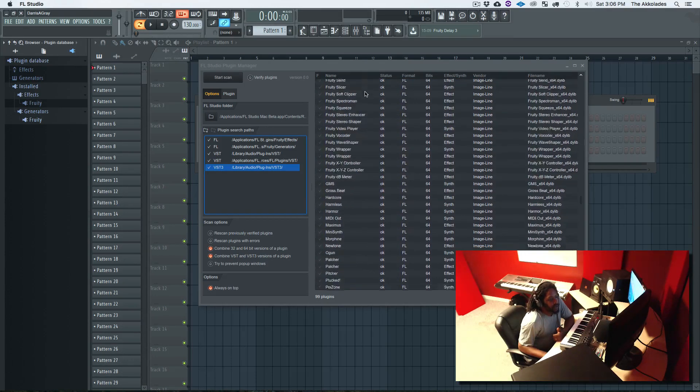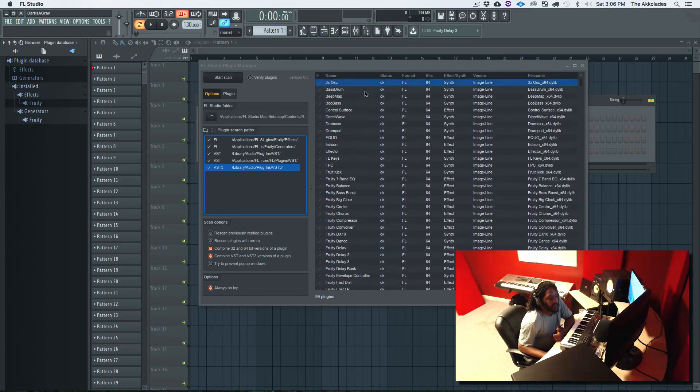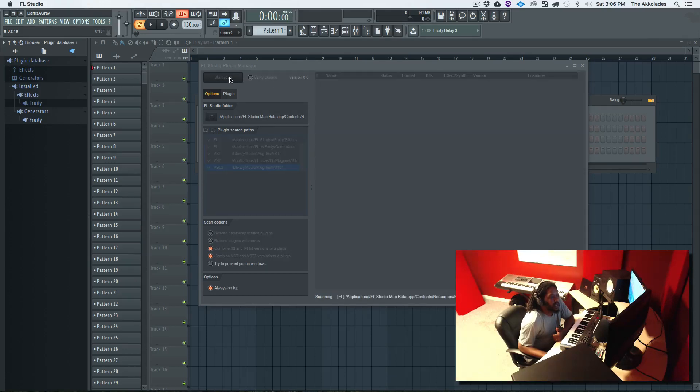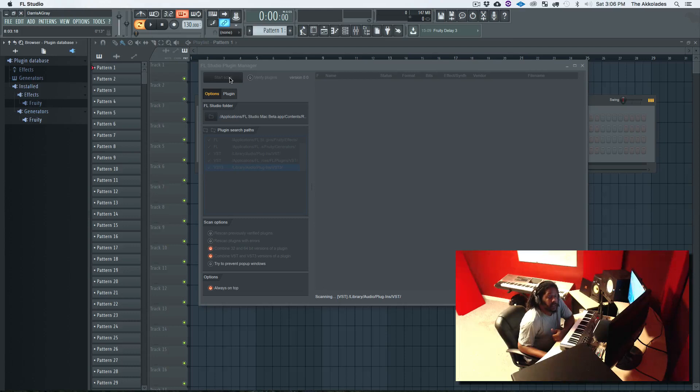So I'm gonna start scan. This is going to take a minute just because of the amount of plugins I have because I pretty much got all the UAD plugins, all the Waves plugins, everything. So I'm gonna come right back as soon as the scan is finished.